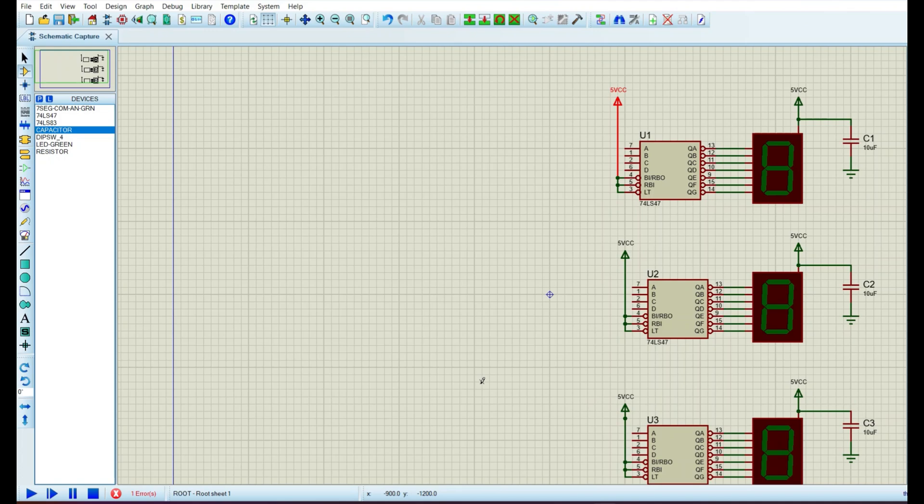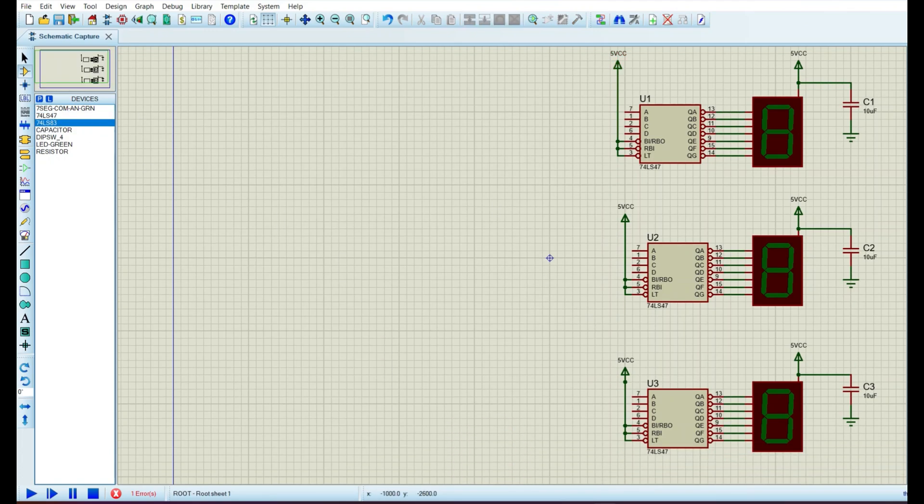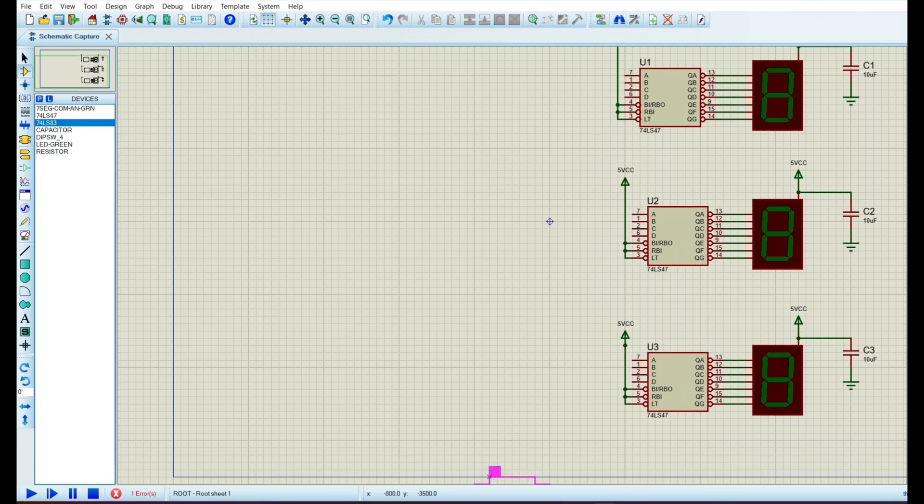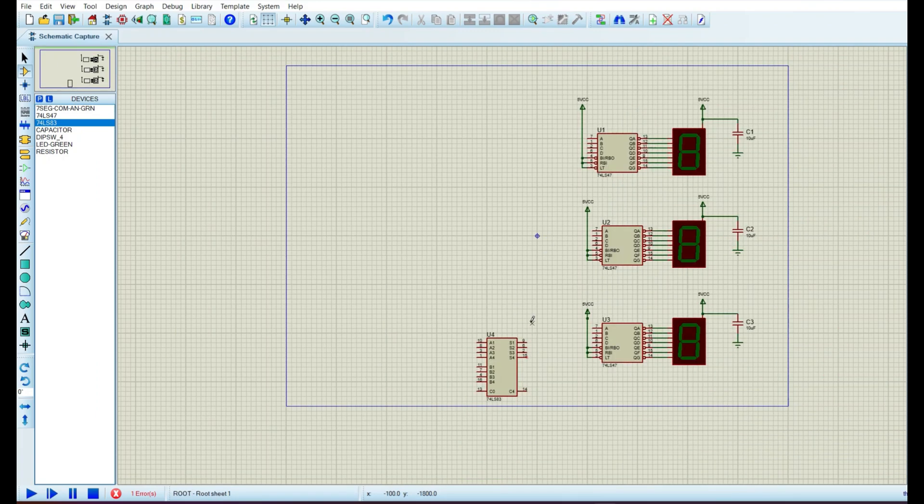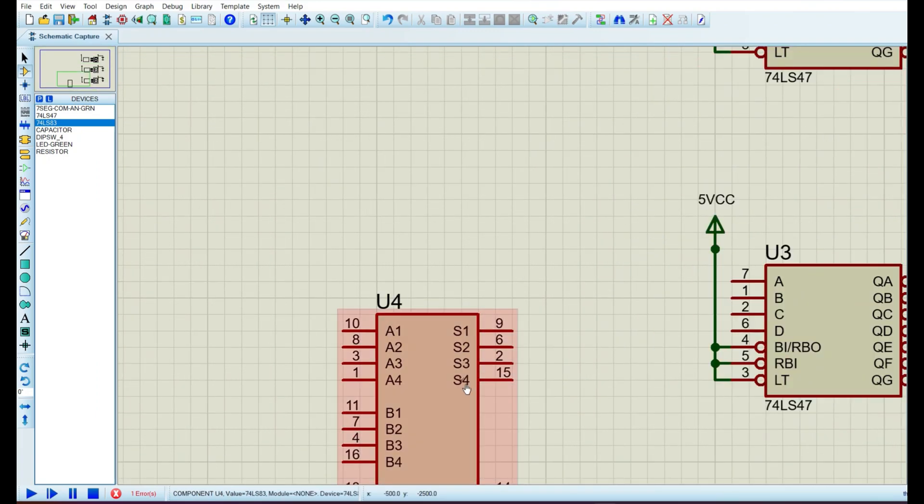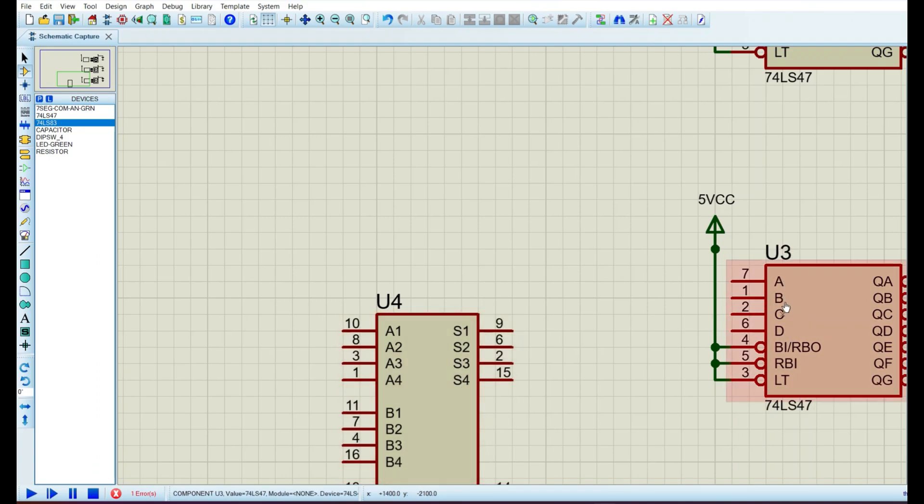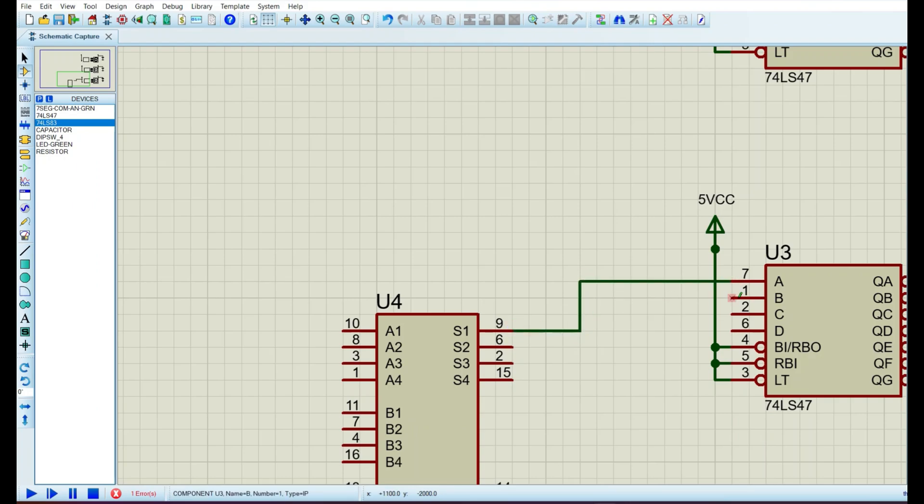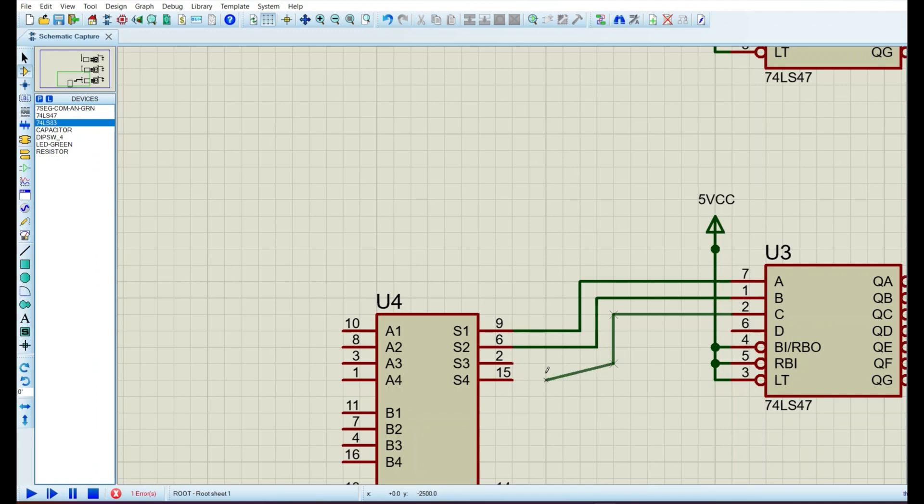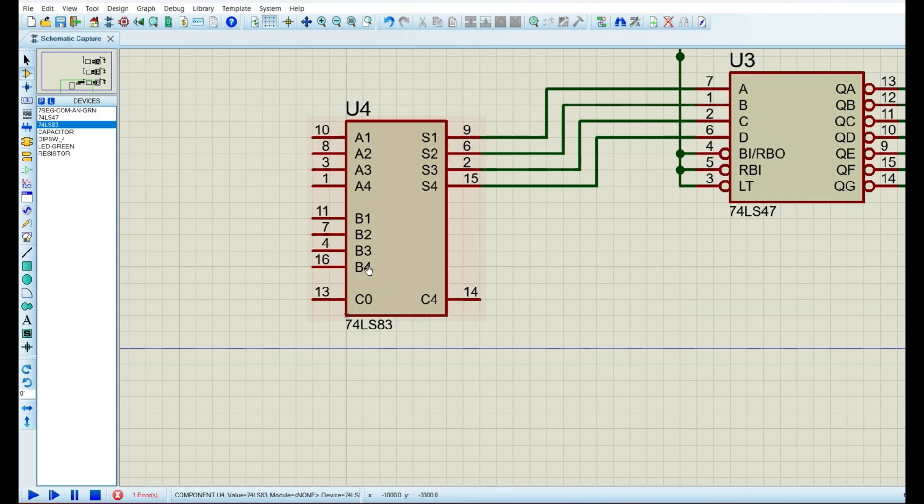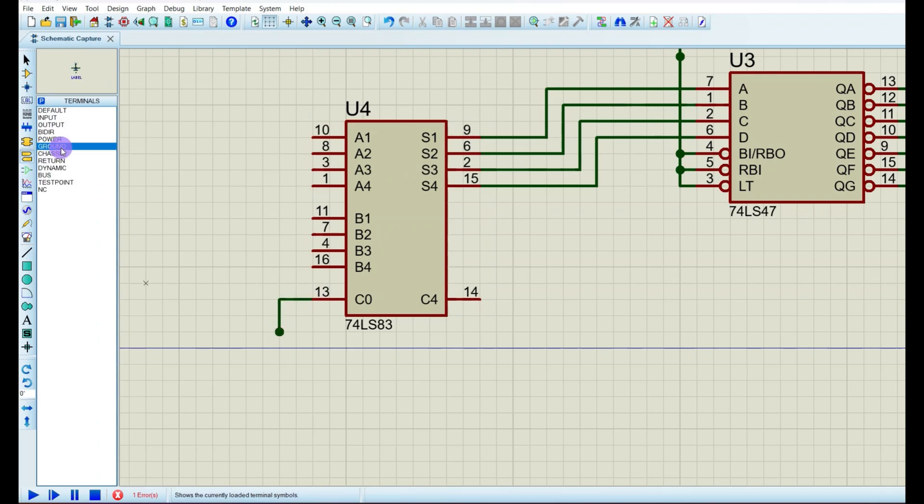Let's add our 4-bit full adder IC, LS83, over here. And let's connect the output pins of the IC, S1 to S4, to the inputs of the LS47 IC, A to D. Pin 13 is the carry-in pin. And since we don't have any carry-in coming in, we connect it to ground.